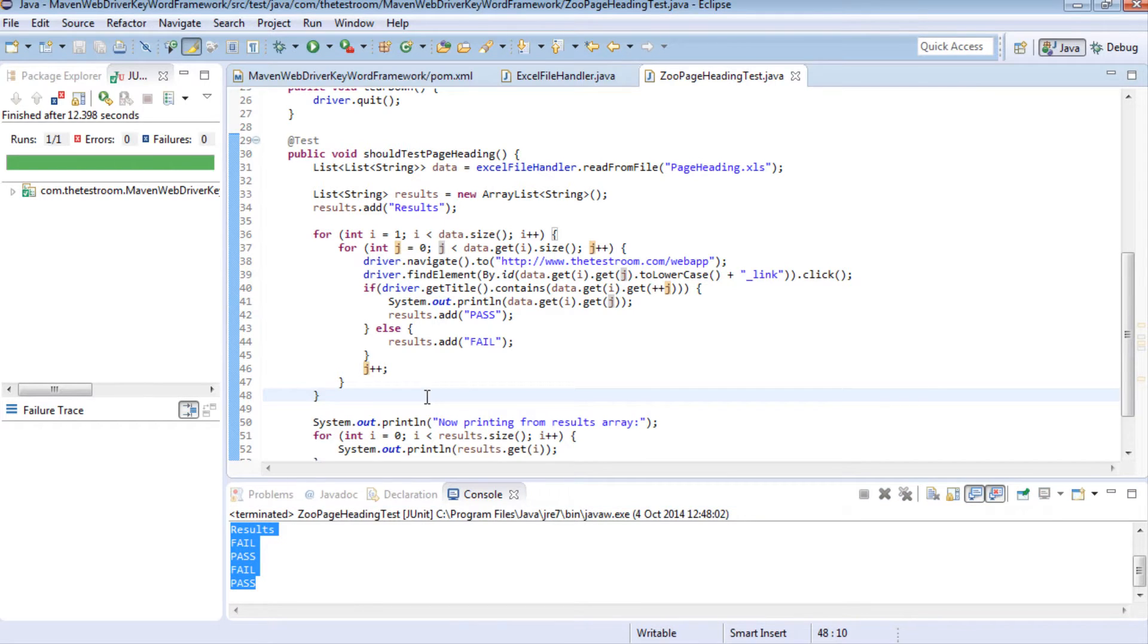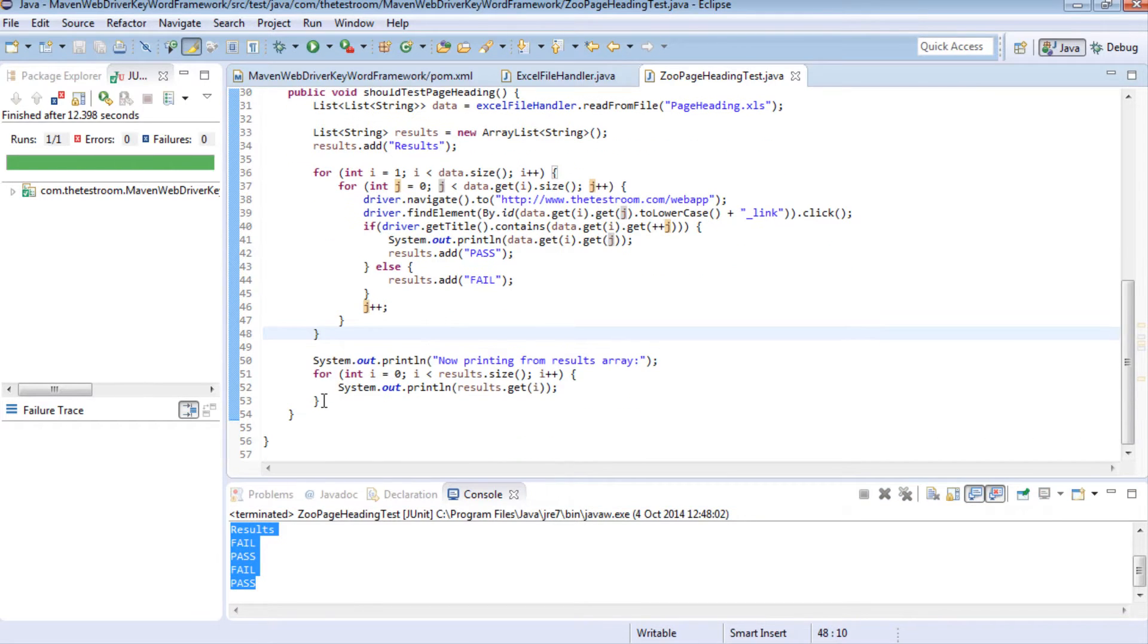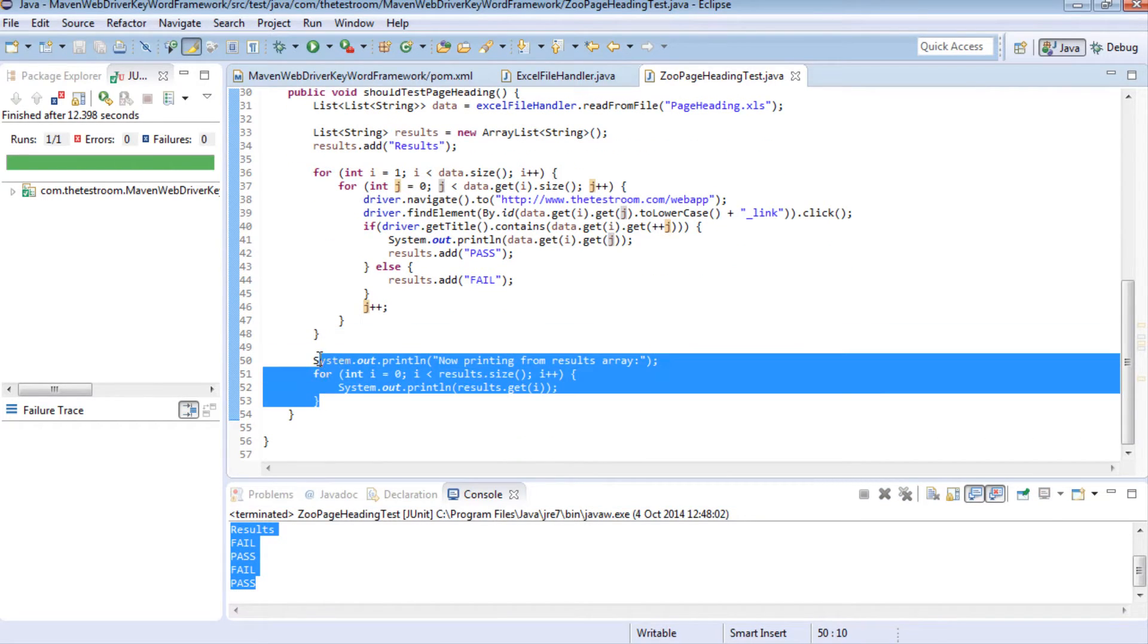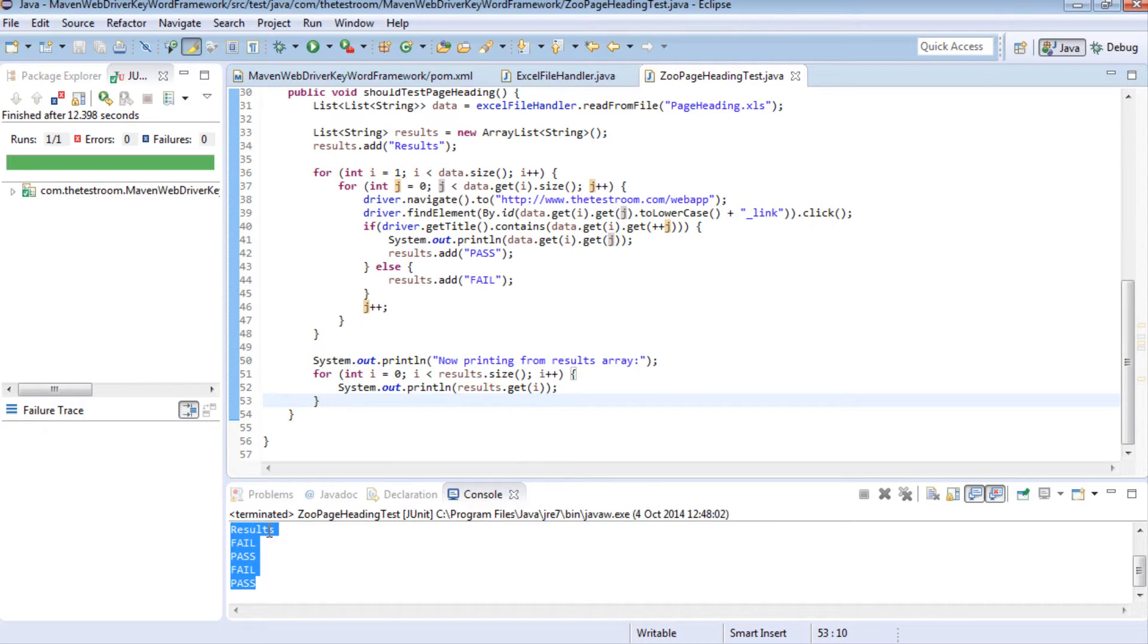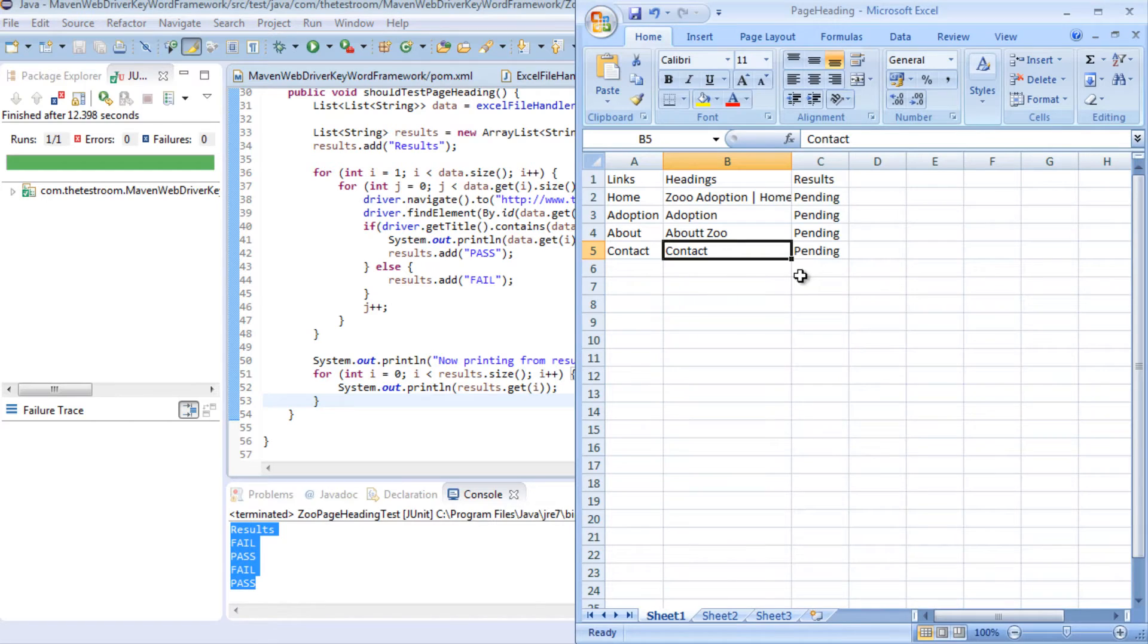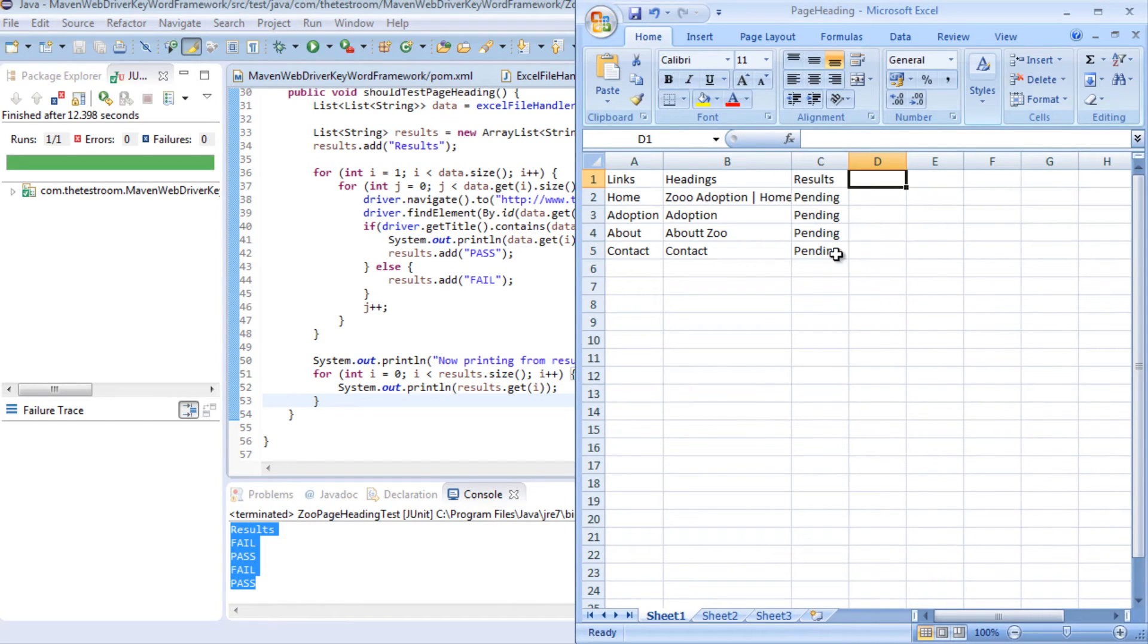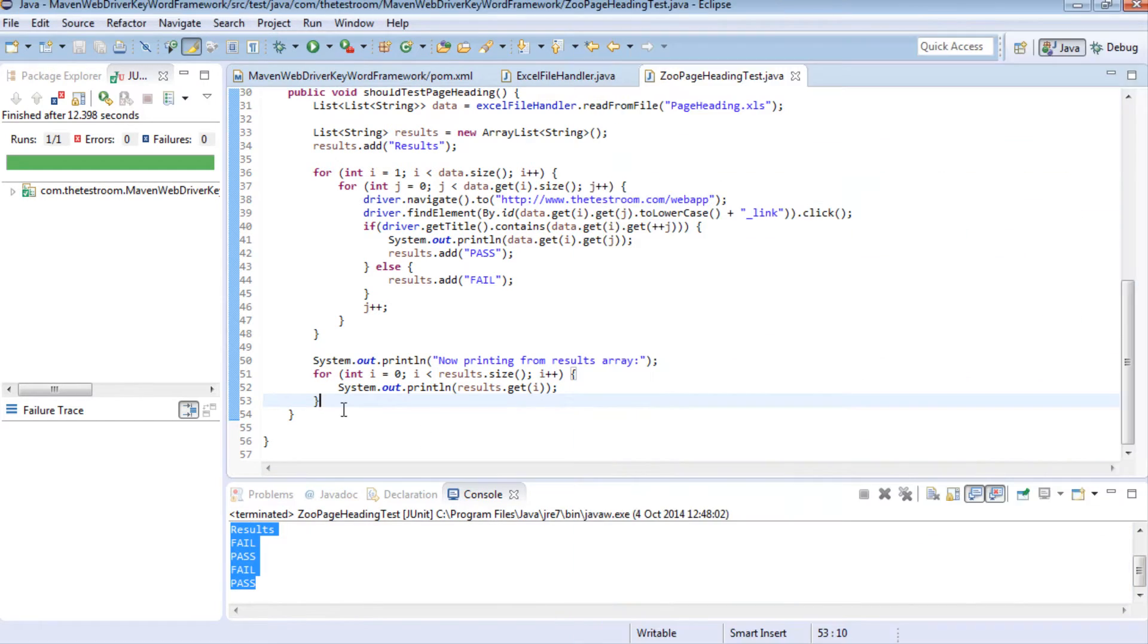So now what we want to do is we want to walk away from this concept where we print out results on the console window and instead what we want to do is populate these cells here with the relevant result. So in this video that is what we're going to do.